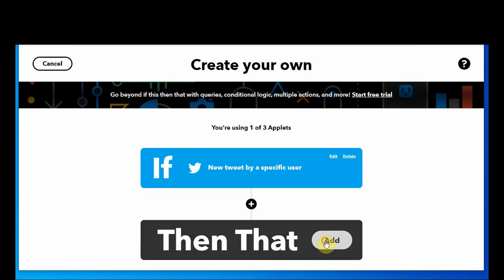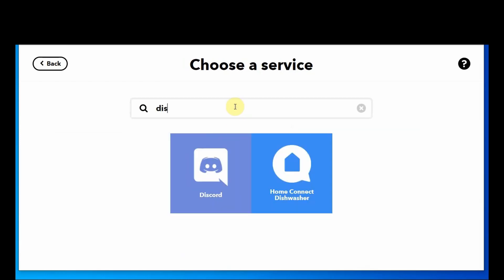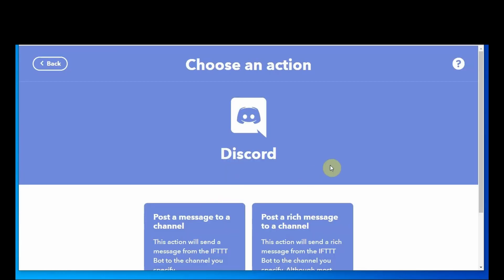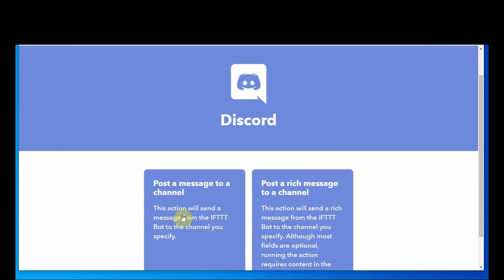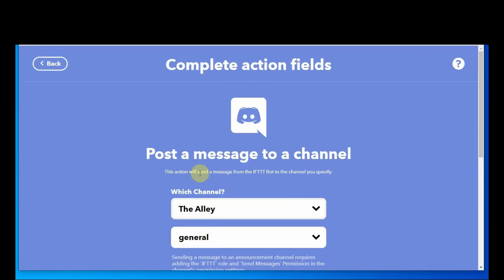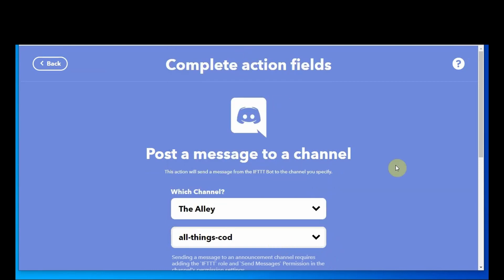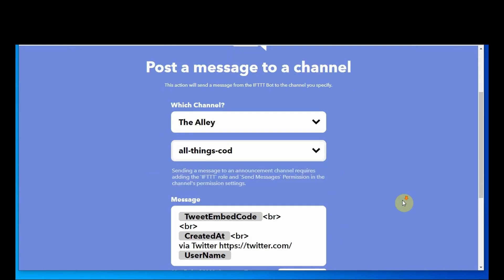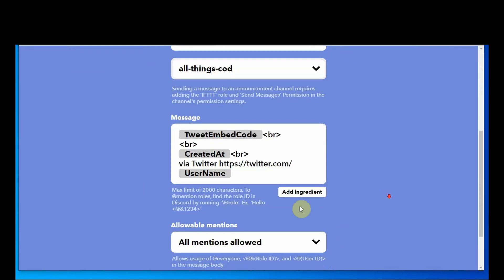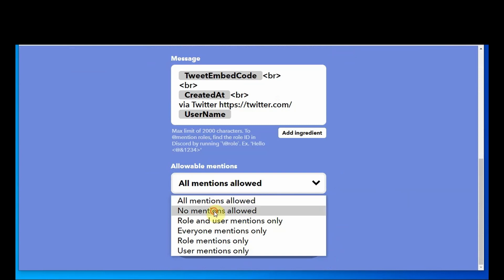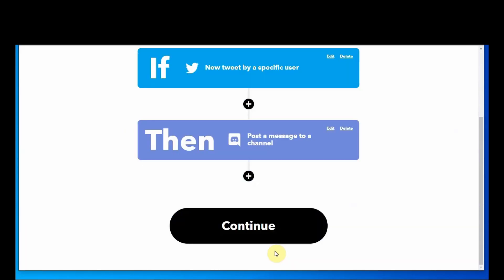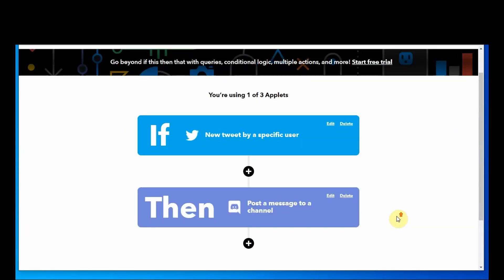And we are going to create a trigger that when that happens it will post to a Discord channel and again you have to have your Discord server already integrated. Select your channel, I am going to turn off mentions and create actions.